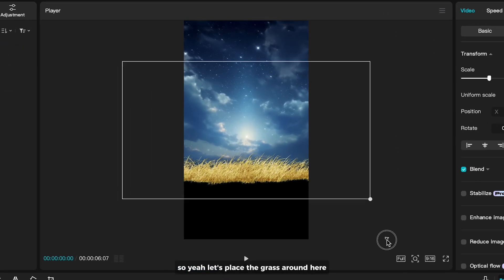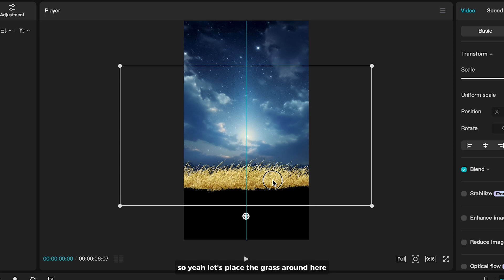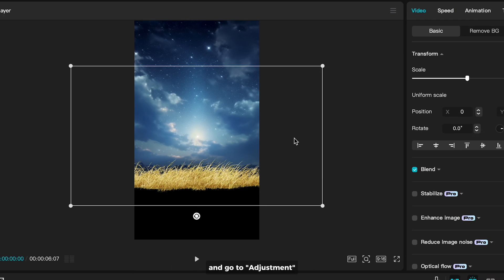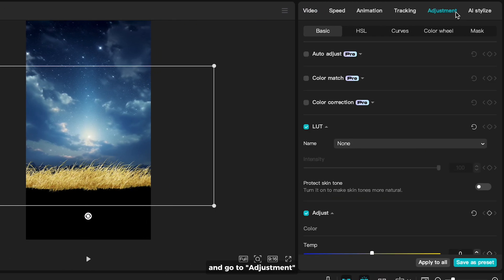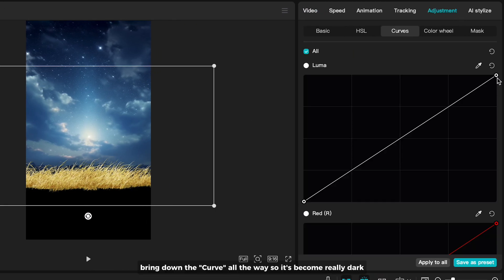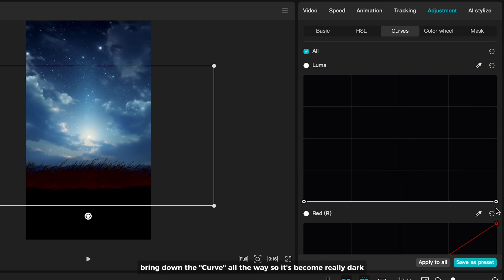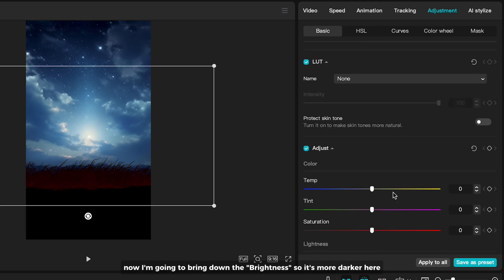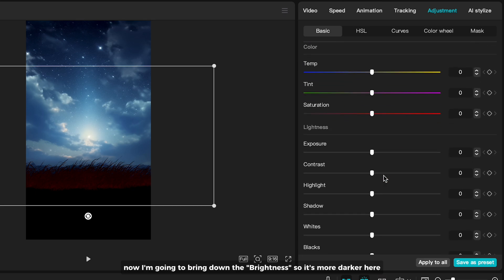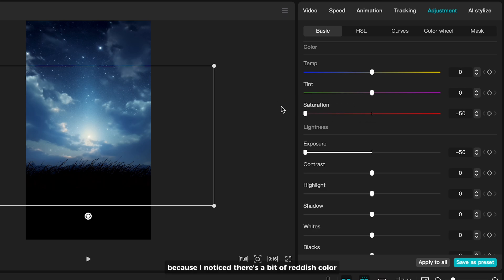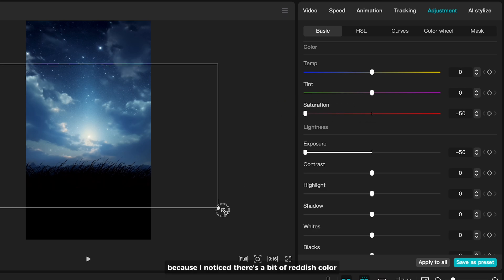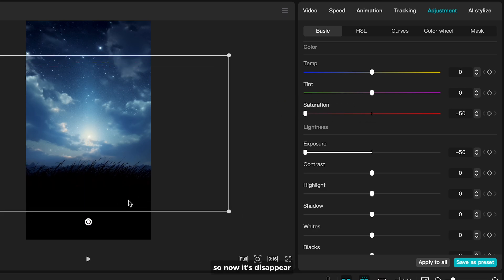So let's place the grass around here and go to adjustment. Bring down the curve all the way so it becomes really dark. Now I'm gonna bring down the brightness so it's more darker here. And bring the saturation all the way down to make it black and white because I notice there's a bit reddish color, so now it's disappeared.